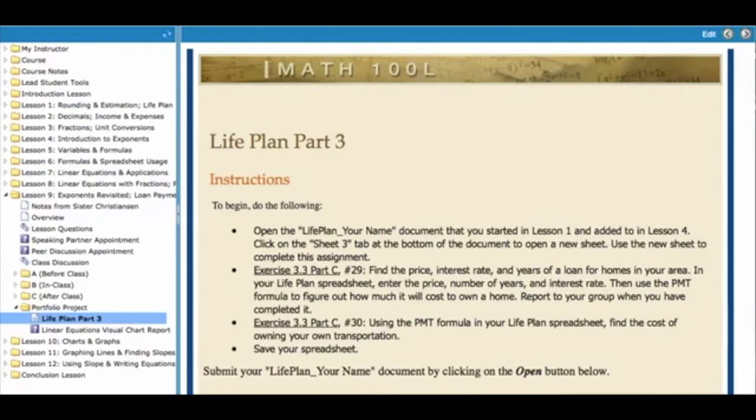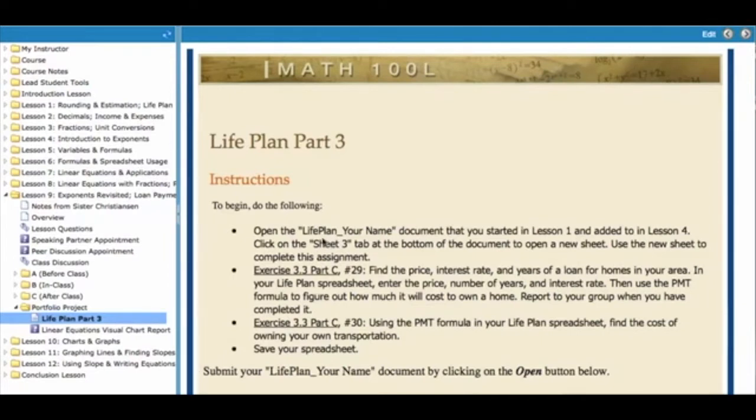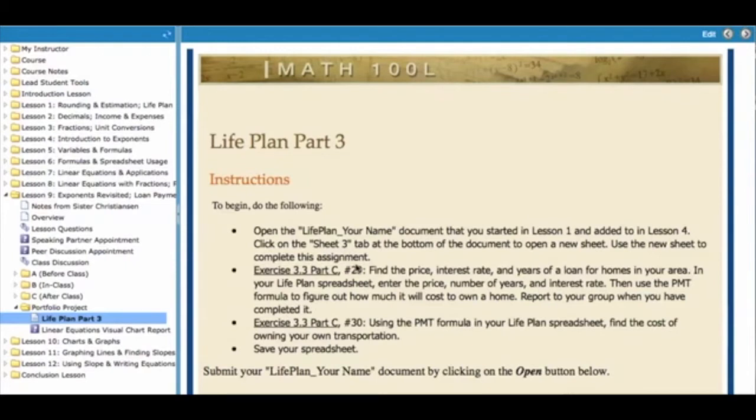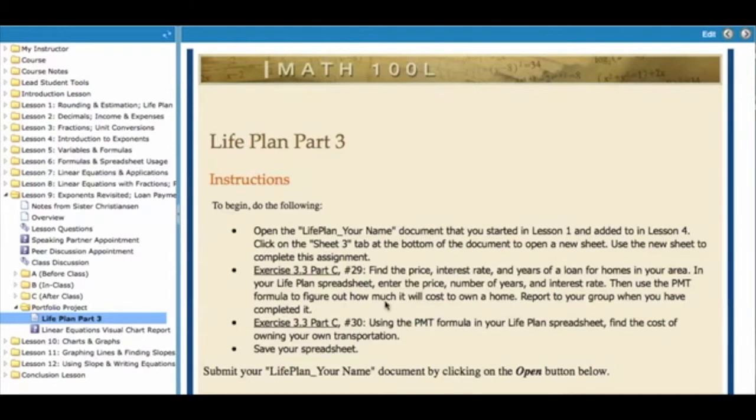First of all, you need to open up your Life Plan document. It's actually a workbook in Excel and you've sent it to me before in the file called Life Plan underscore your name. So open that workbook and you are going to select Sheet 3. You're going to look at the bottom and find the tab that says Sheet 3 and click on that. Then you're going to need to go to Exercise 3.3 Part C and you're going to look at problems number 29 and 30.